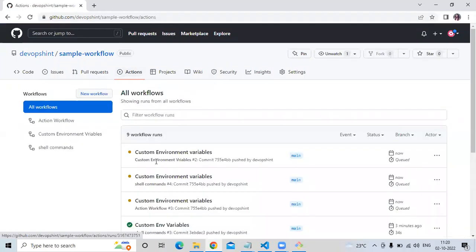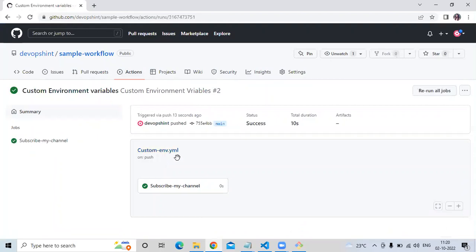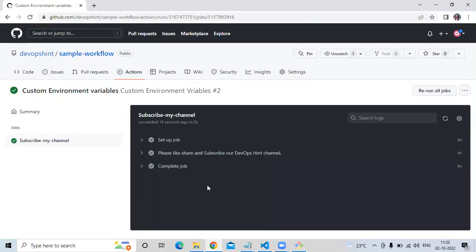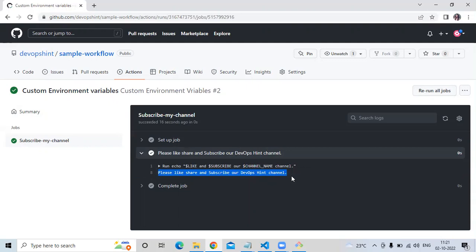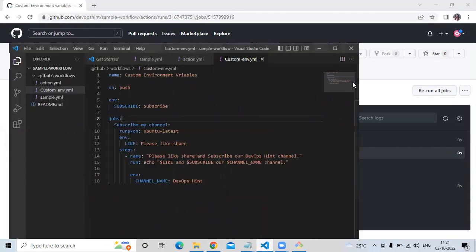Now as you can see it's running and it succeeded. Let's check — go to our customenv.yaml and you can see the status is succeeded and time duration is 10 seconds. Open 'subscribe my channel' step and you can see the sentence printed: 'please like share and subscribe our devopsend channel'. That's our custom environment variable working correctly.